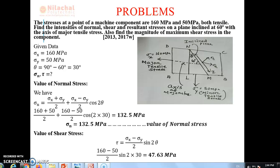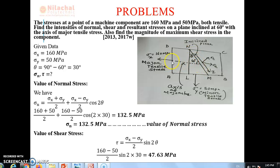From this question, we see there is a machine component acted upon by two stresses, both tensile — one is 160 MPa, another is 50 MPa. There are two types of stresses: major tensile stress and minor tensile stress. Major stresses are along the x-axis direction, and minor stresses are those acting along the y-direction. From the figure, we have the inclined plane Mn, making an angle of 60 degrees with the axis of major tensile stress.